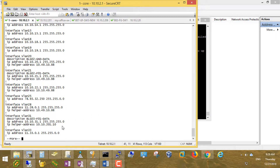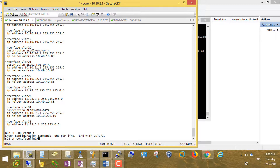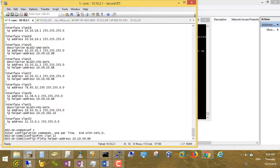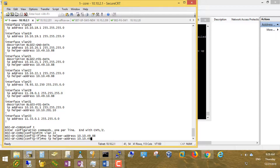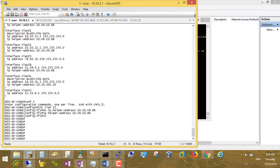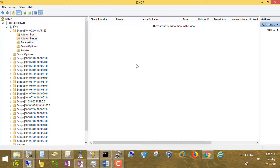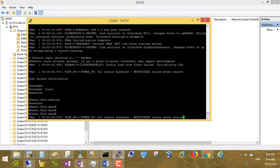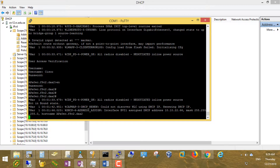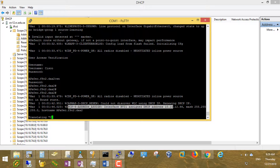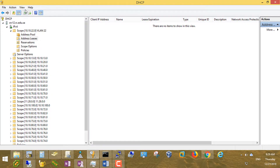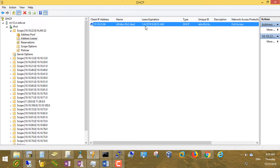The access point didn't take an IP address. Checking the configuration, I see the IP helper-address was wrong. I need to correct it: config terminal, remove the wrong IP helper, enter the correct one. Now it should work. Let's check — the DHCP address assigned to the interface is 10.10.22.66, which appears here. That's our access point.